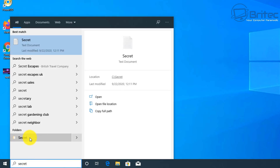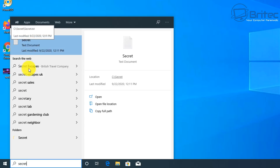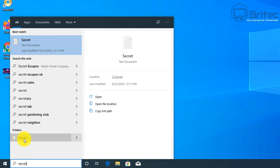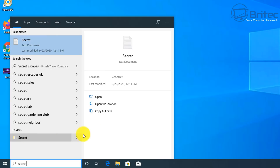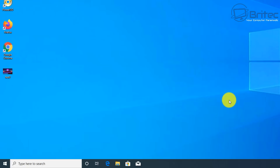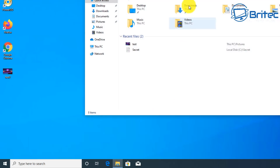Once that's done, let's do a quick search for 'secret'. You can see it has now detected our text document and also our folder called secret. Before it wasn't detecting that at all. That's how you can get much better search results by setting up advanced search and configuring the indexing options correctly.